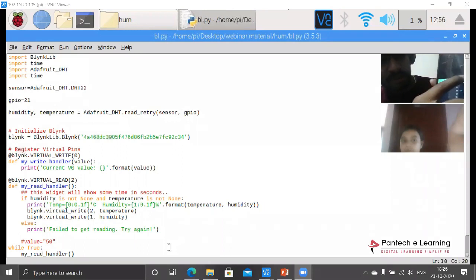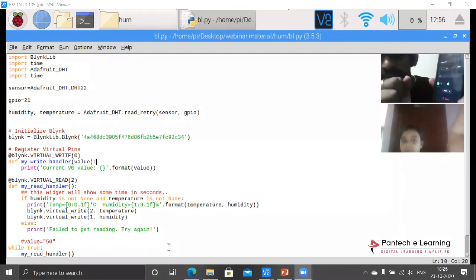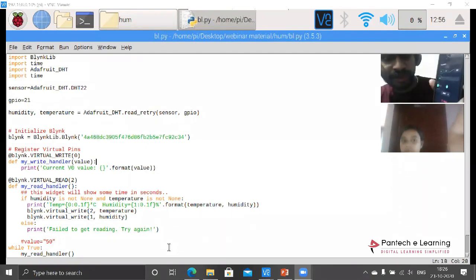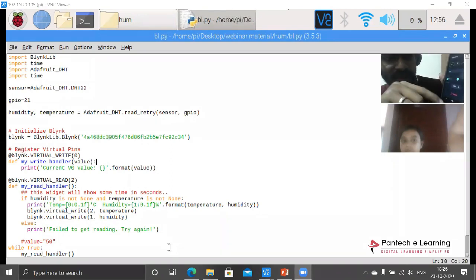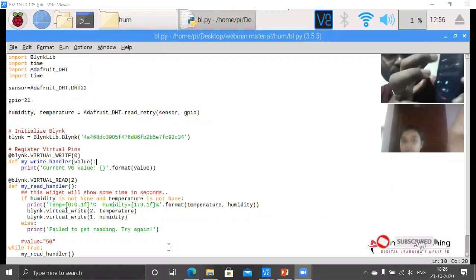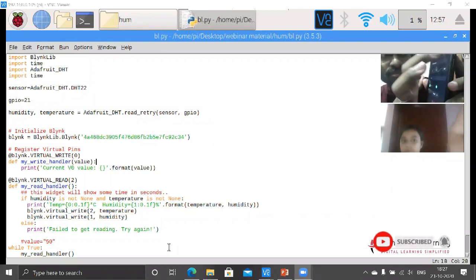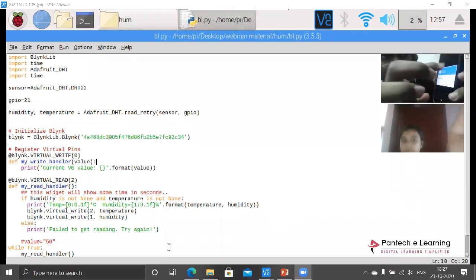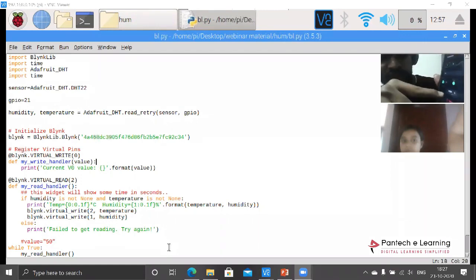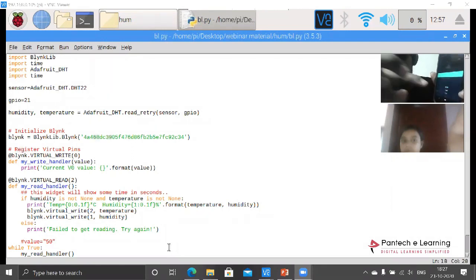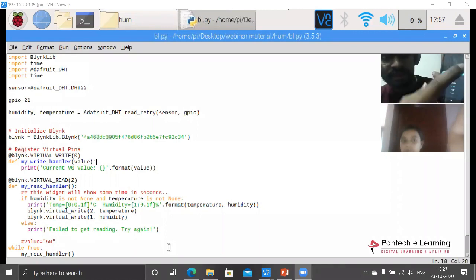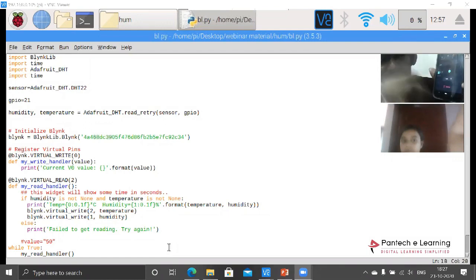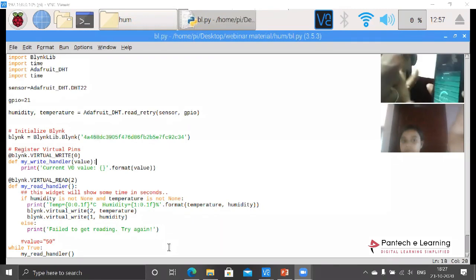Then press OK. Here it is from 0 to 100, so from 0 to 100 degrees it will be able to measure that particular temperature. Then size of the text I can select here. Then how often we have to get this data - I am selecting it as one second. So each and every second the data gets updated within this Blink app.